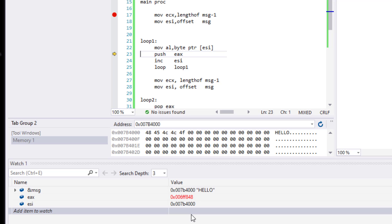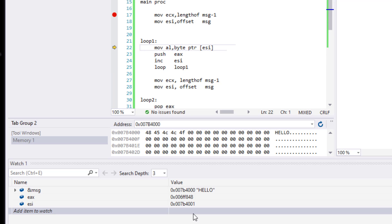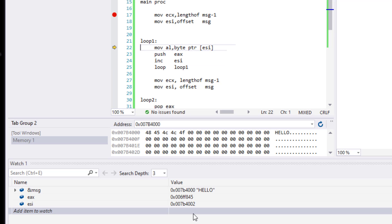We're going to increment ESI. So the ESI should be 1 now. As you can see, it is 1. And next, we're going to repeat the loop again, and we should be able to see 45 now. So there it is, 45. We're going to increment ESI again. Now ESI is 2. We're going to go back again. Now the EAX is 4C, which is equivalent to capital L.